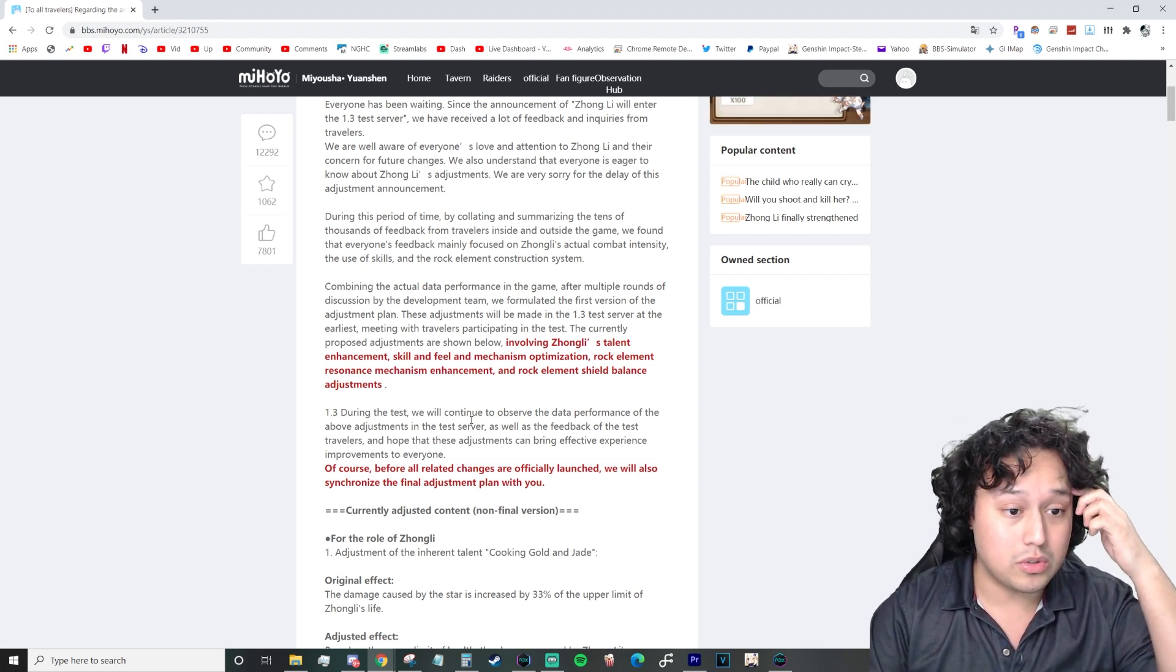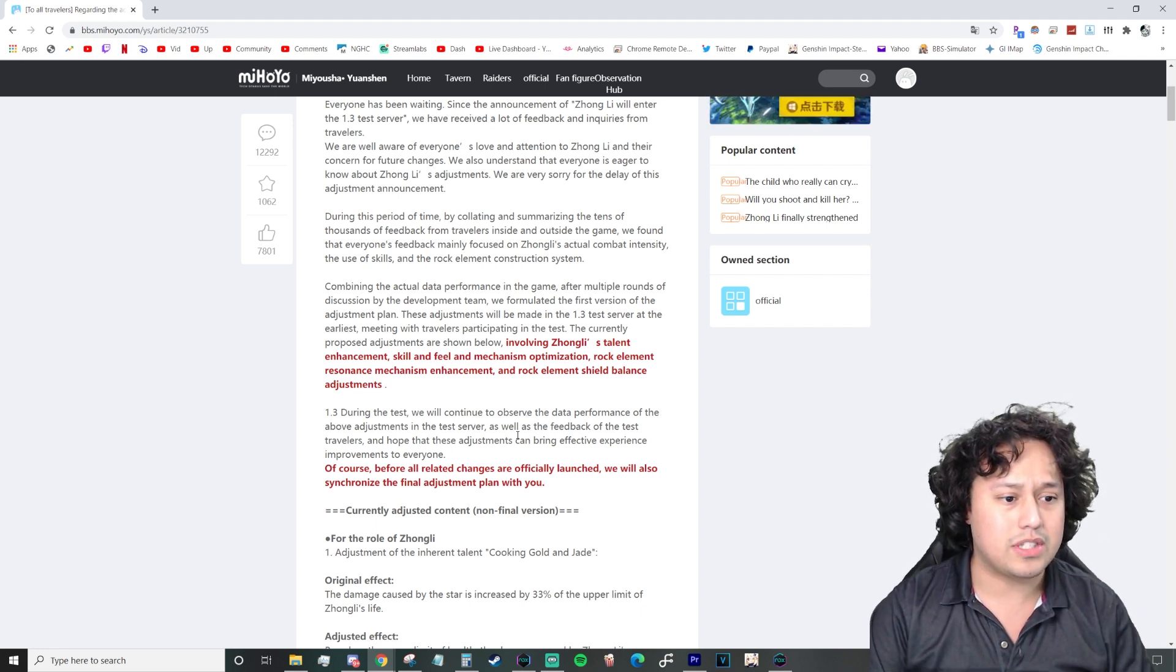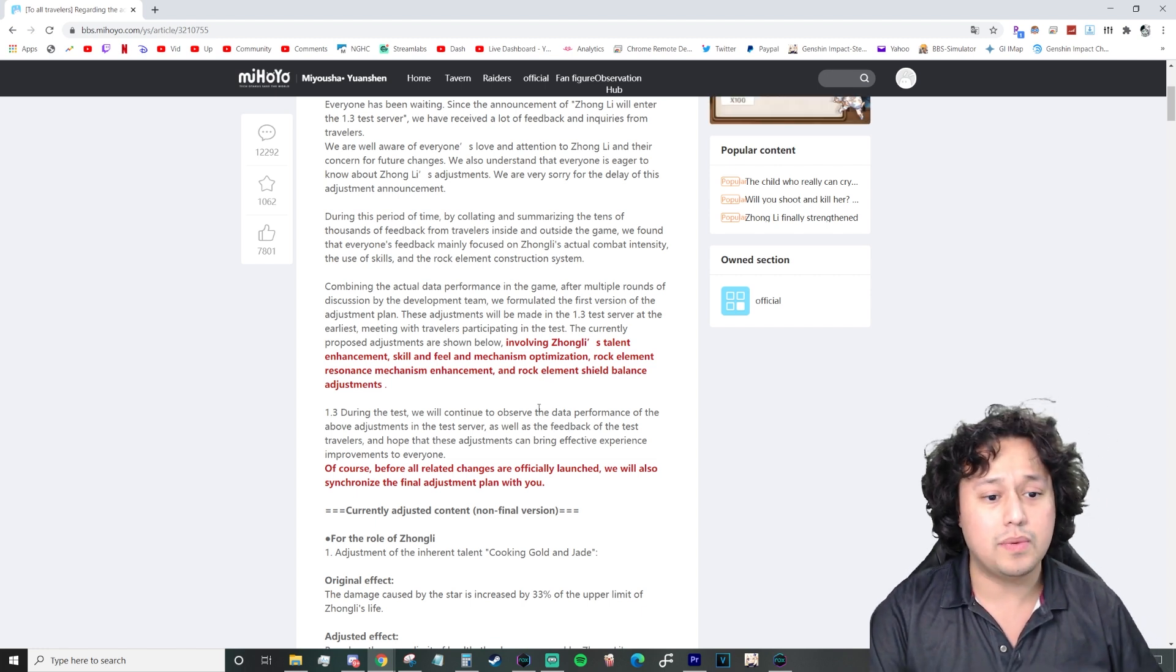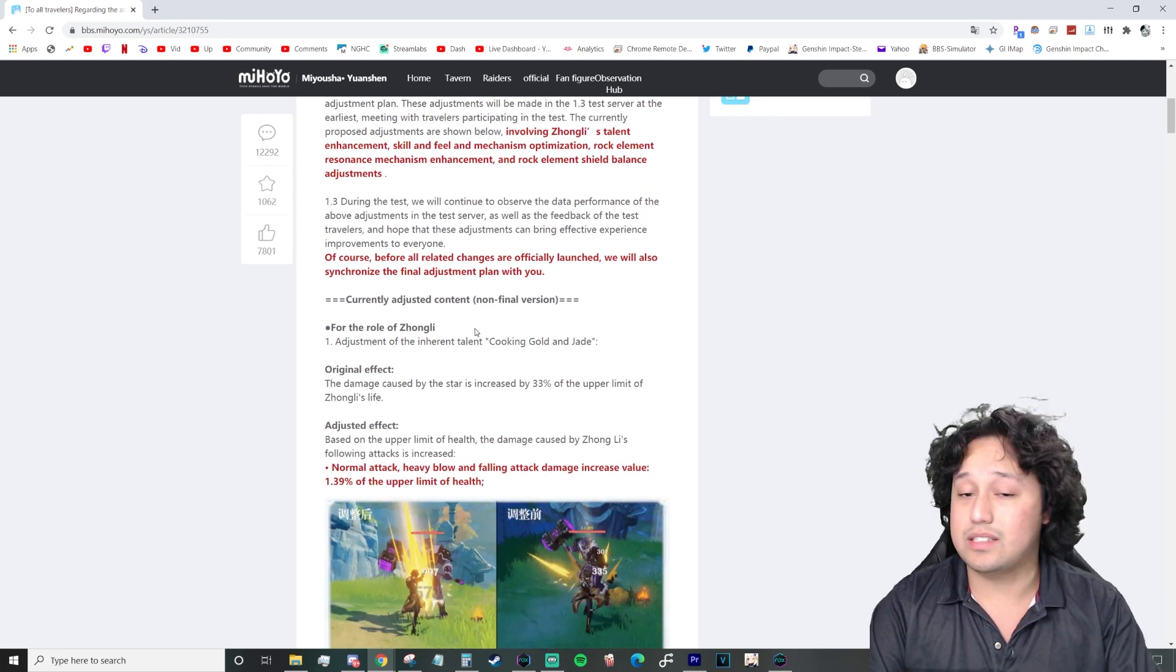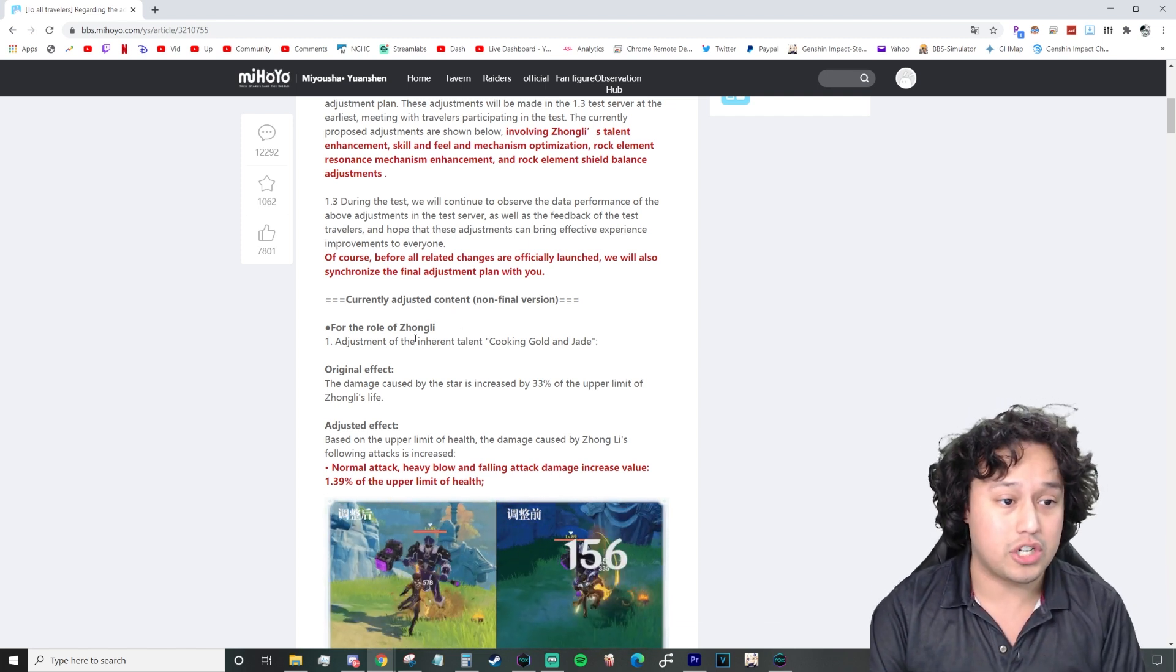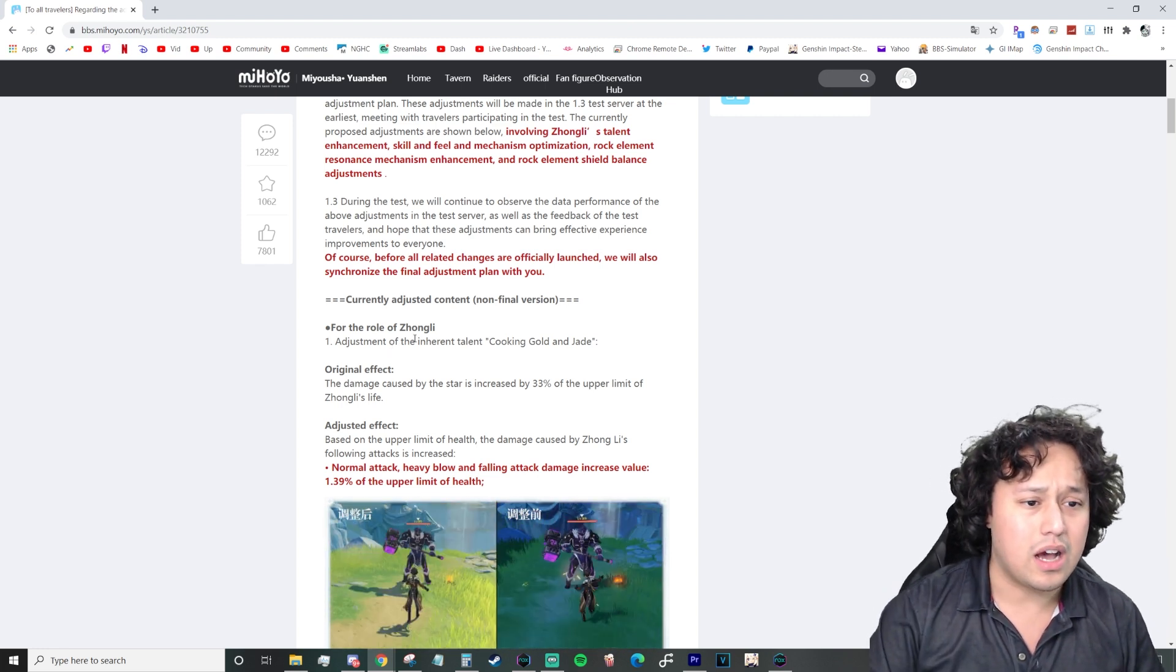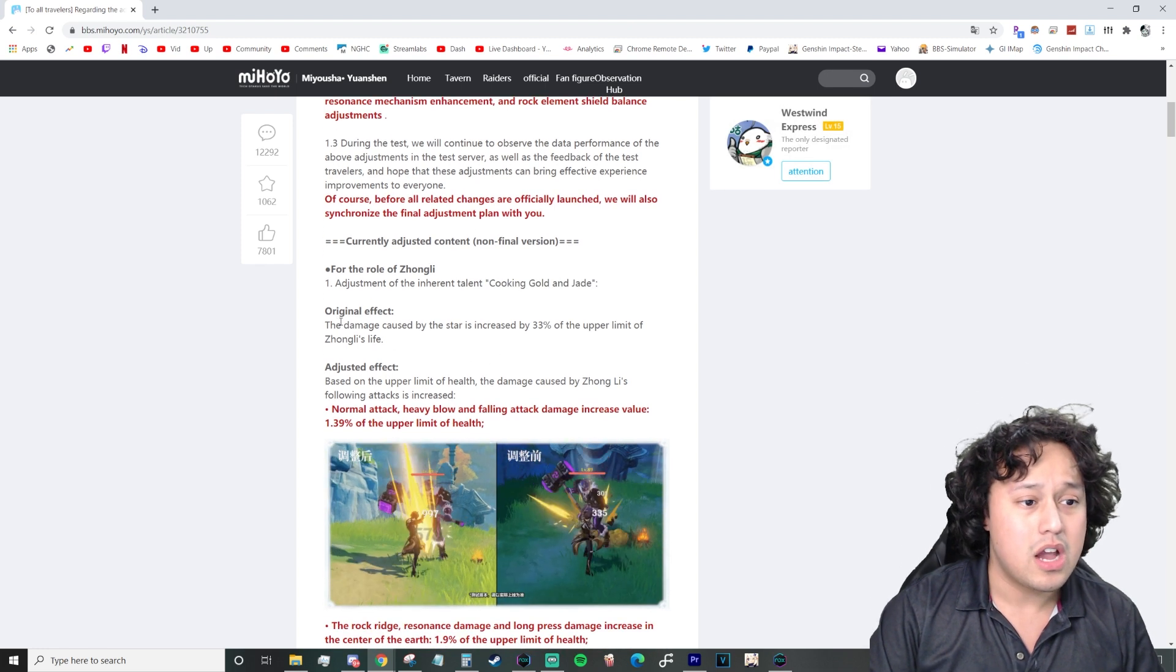Currently adjusted content non-final version. For the role of Zhongli, an adjustment of the inherent talent, Cooking, Gold, and Jade. I think this is just for cooking, I suppose, not really that big a deal.